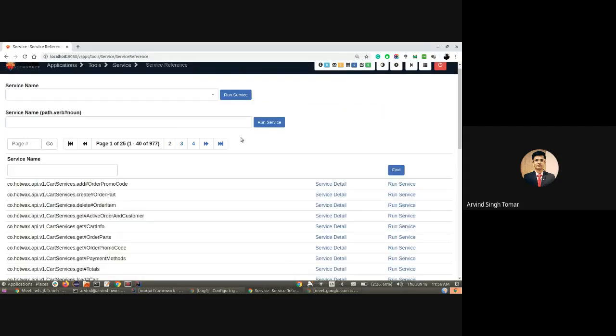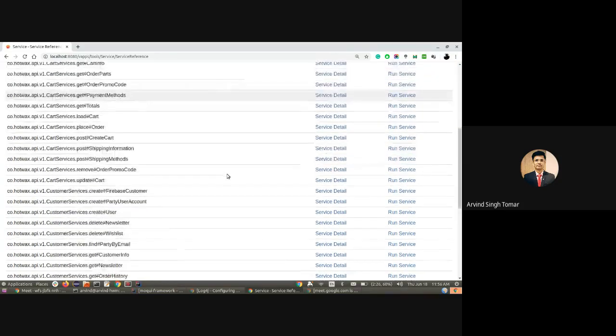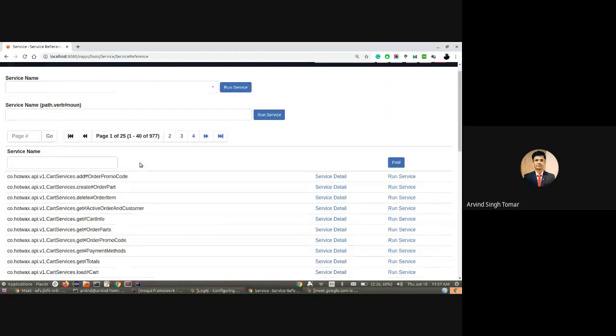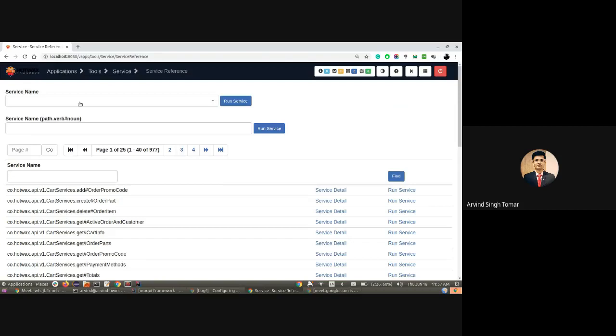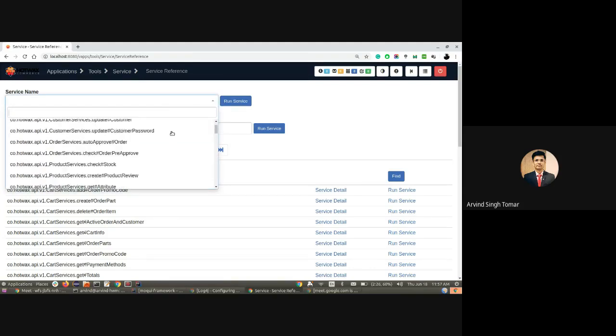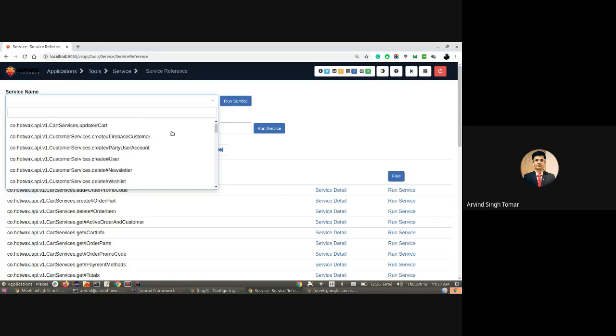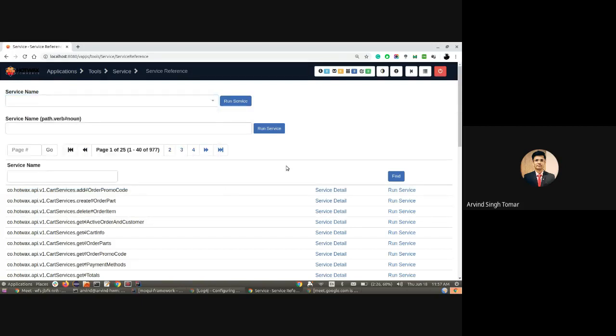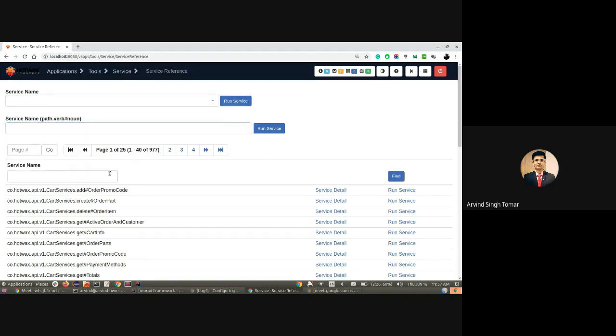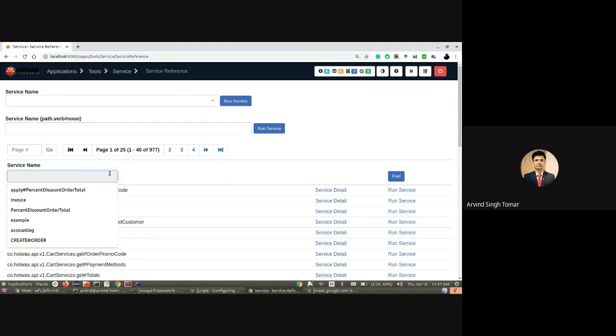Here you can see the list of all the services available in my setup. You can run a standalone service or search a service and see its details from this screen. If you want to select a service and run it, you can select it from the dropdown. If you have the service path copied, you can paste it here and run that service. You can also search for the service here to see the details or run it.